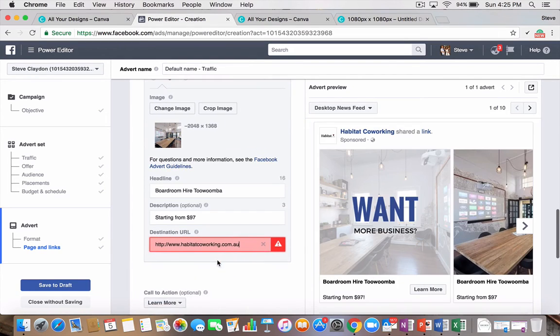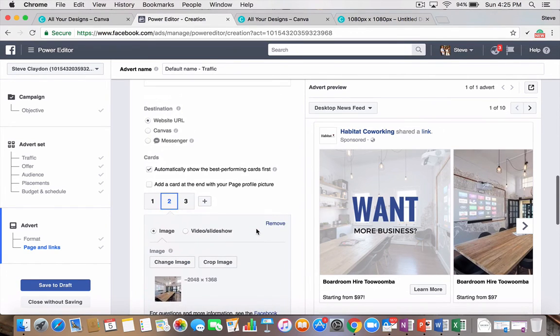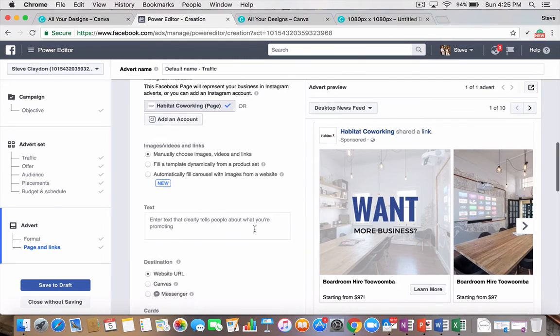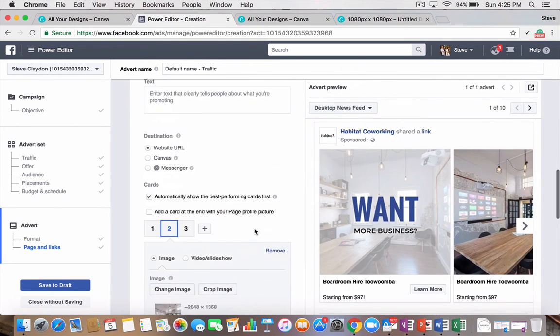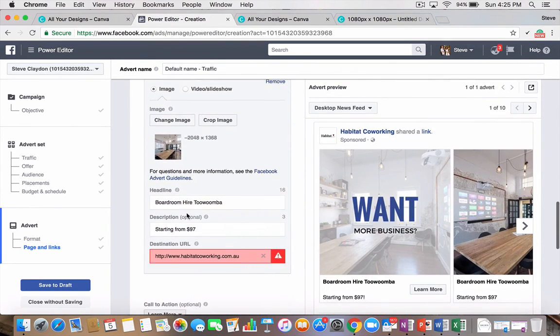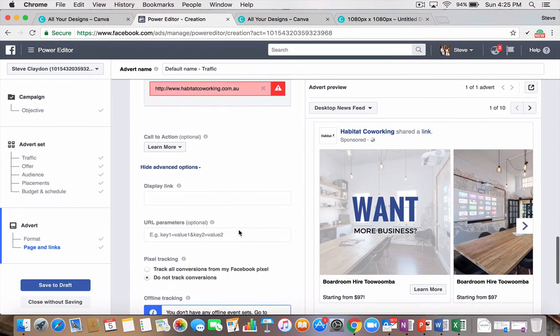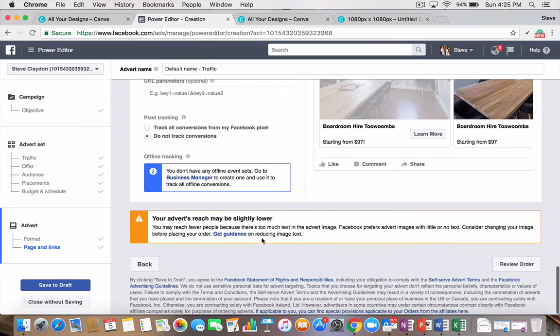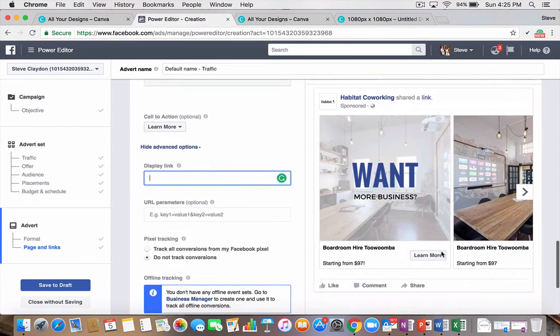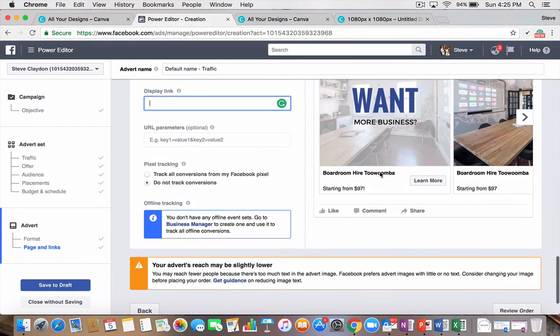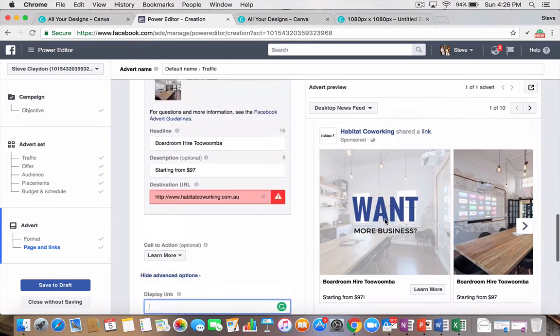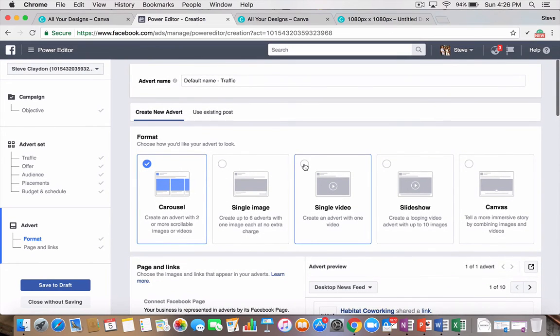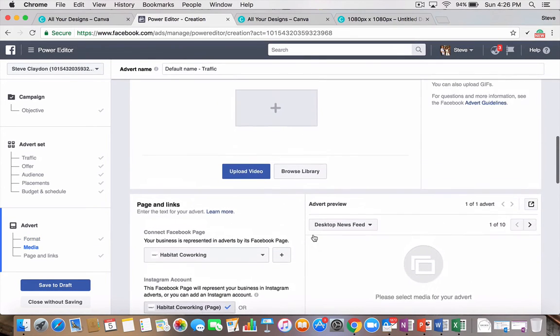For some reason, it's not liking my link. Because it's put in under as a product, which is all good. But you get the point. You go through, you fill it all out. Headlines, descriptions. You get that all set. Display links. And again, you hit the review order. Again, you've got to be careful about how much text you put over this image. It can no longer be more than 20% text to image ratio. So, it's pretty straightforward. Another variation is the single video. So, you can upload your video.